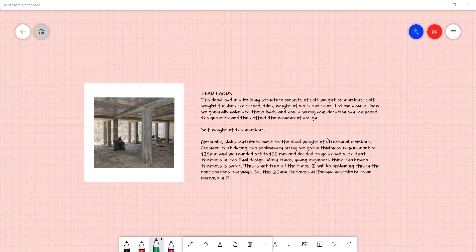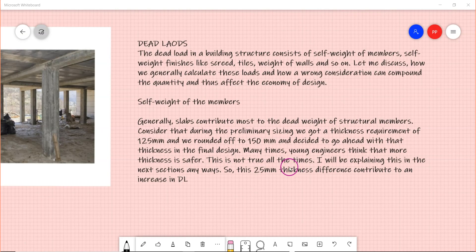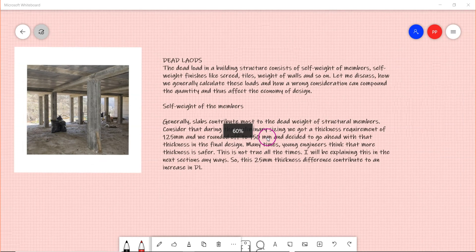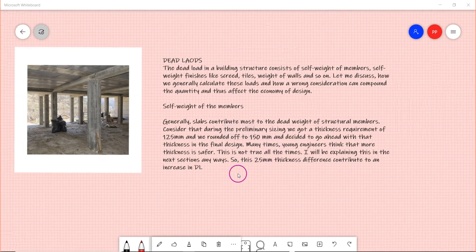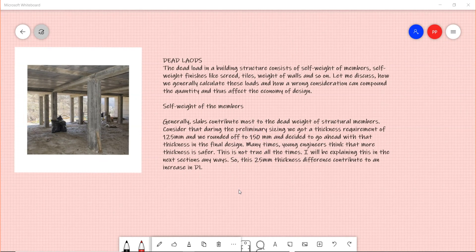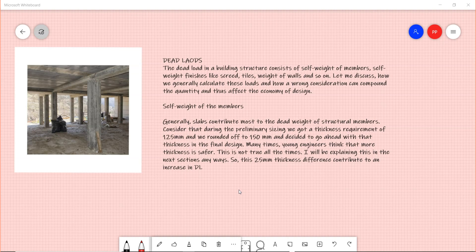You know that generally slabs contribute most of the dead weight of structural members. Considering that during the preliminary sizing we got a thickness of around say 125 - sometimes you get 100 also if your slab span is very less - but then keeping in a lot of things like electrical conduits running through the slab, many times you increase your thickness rather than asking the electrical engineer to be more precise. All these are compounding your problem, so you have to be very specific in deciding all this.